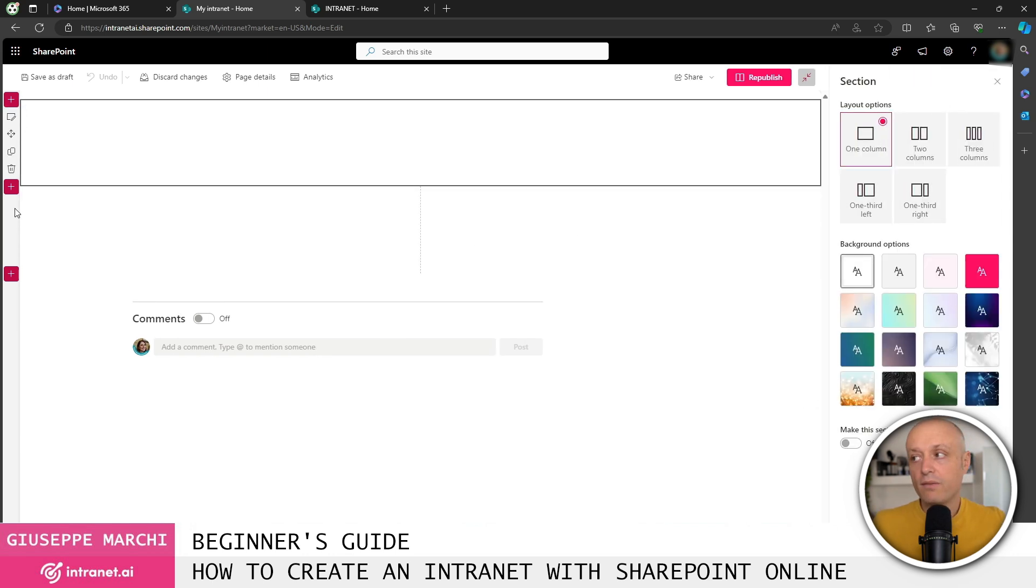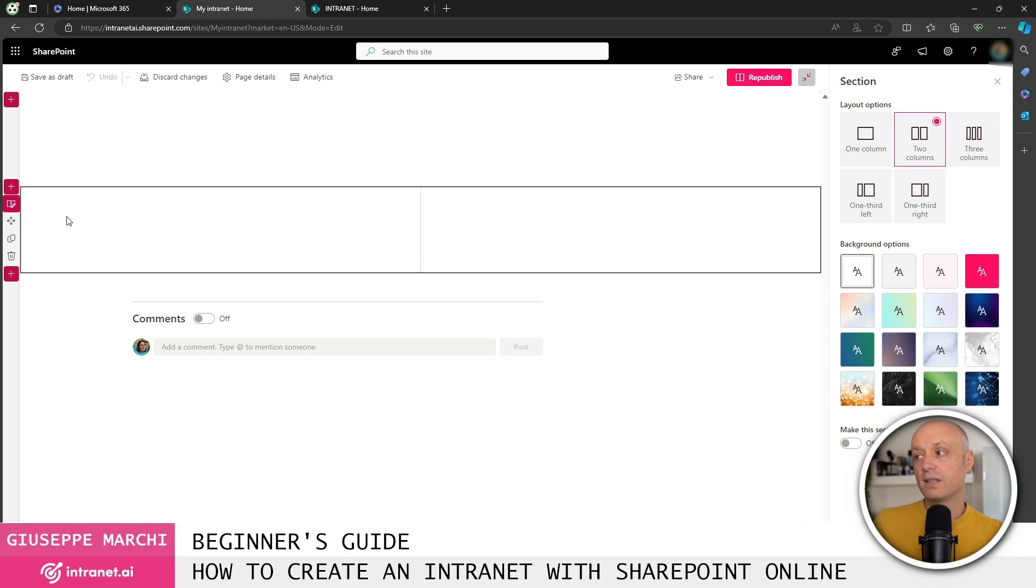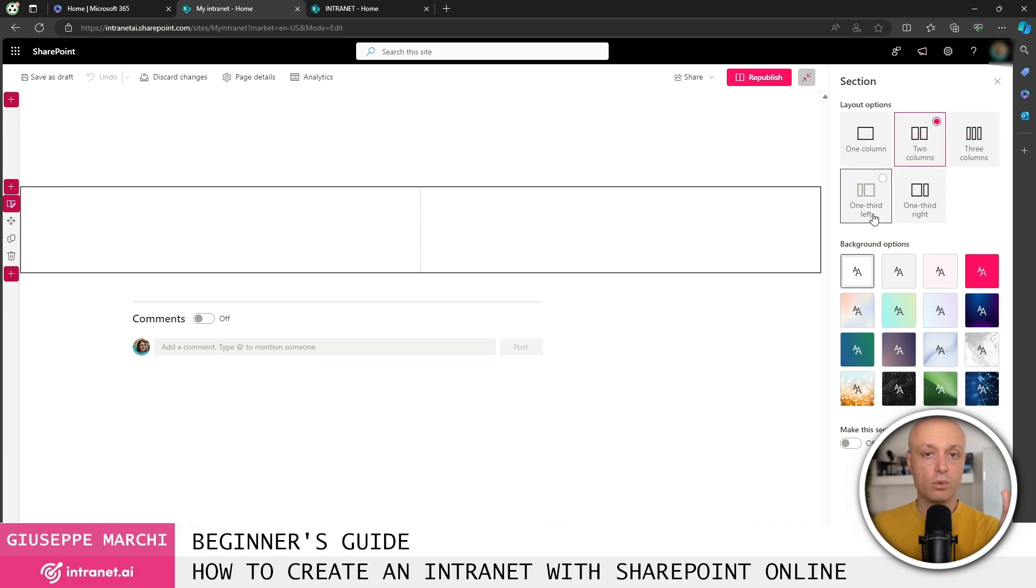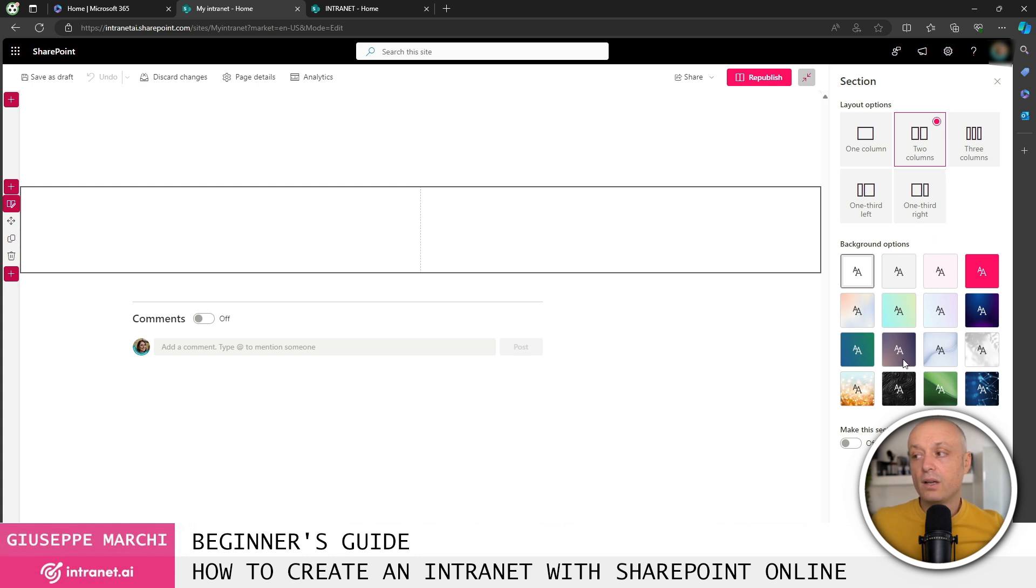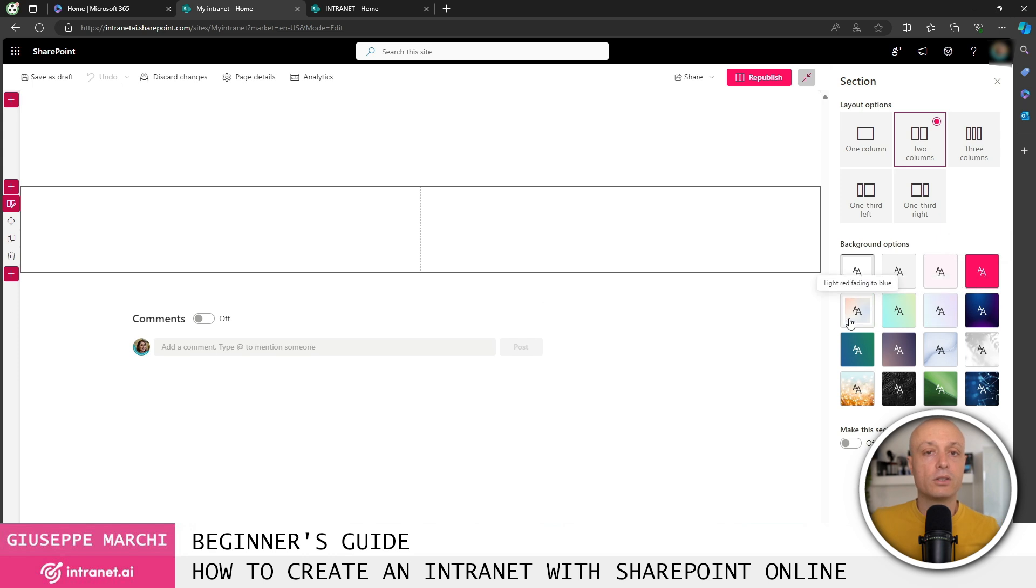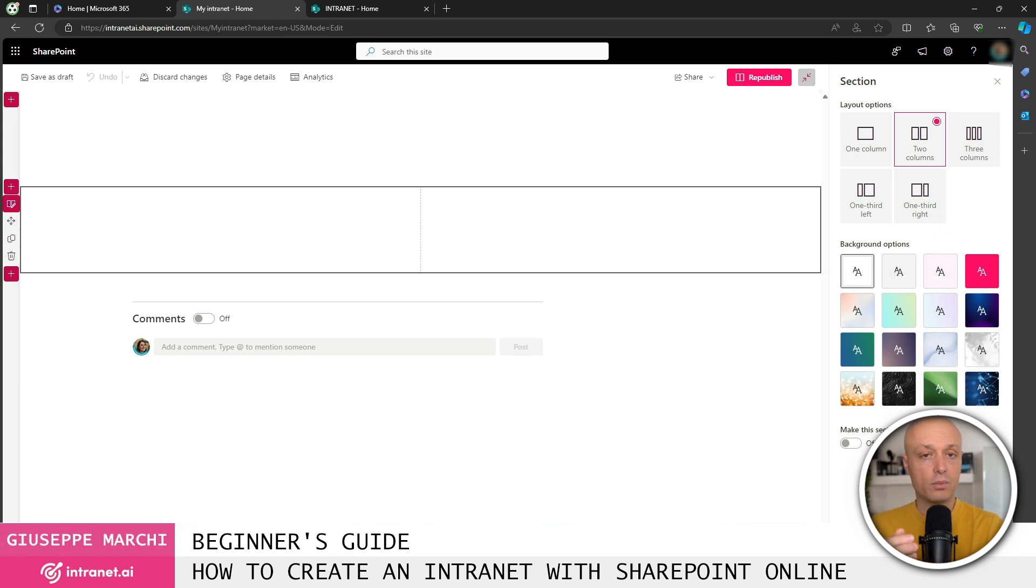However, we also have the option to create sections with three columns or two columns, where one side has a small column on the left and a large one on the right, or a small column on the right and a large one on the left. Each section can then have background color taken from the four colors available in the theme, or there's this new feature that allows me to choose some more unique backgrounds offered by Microsoft.